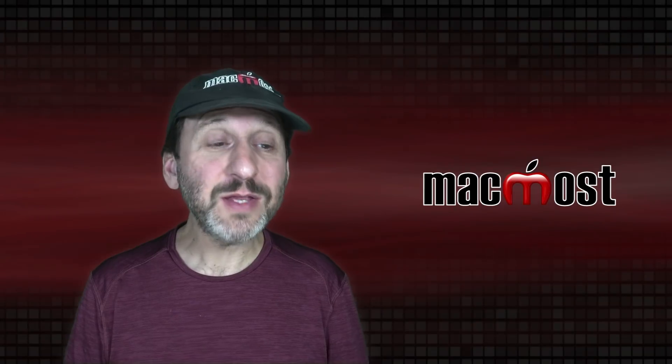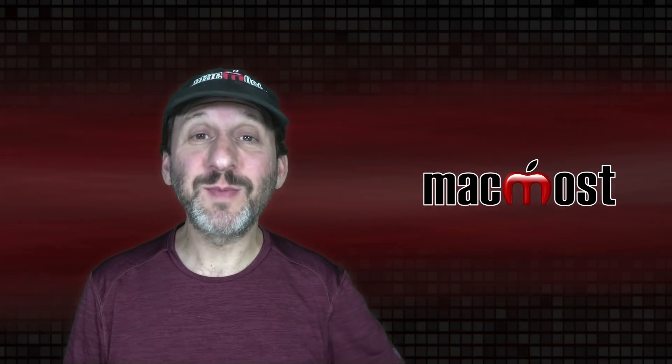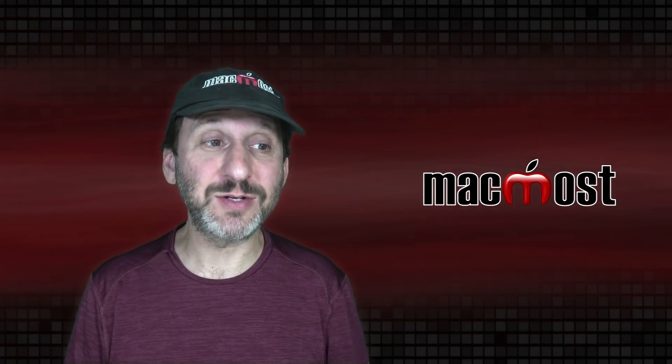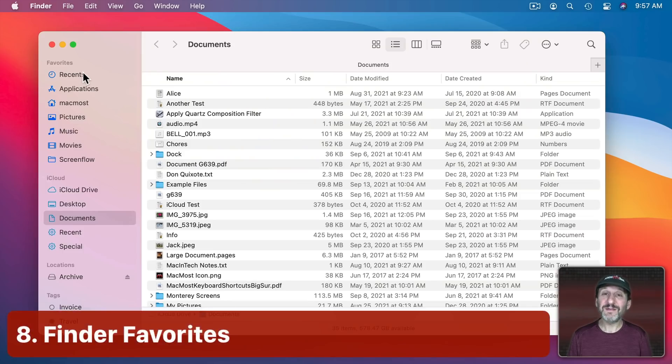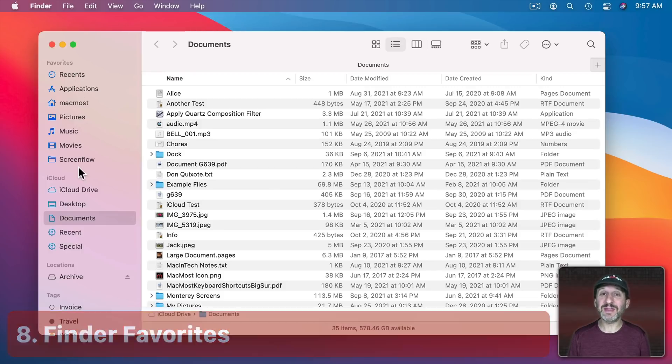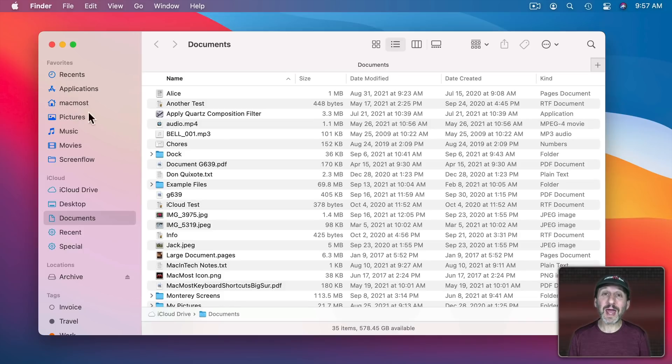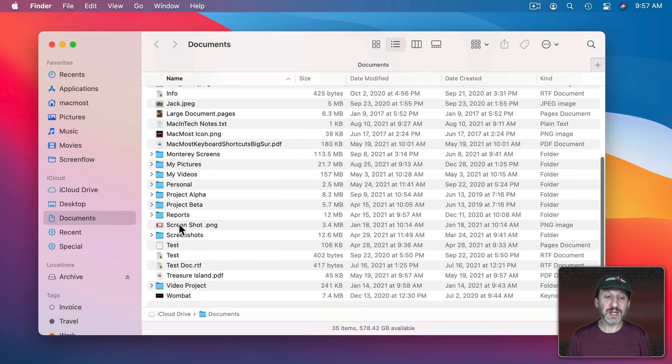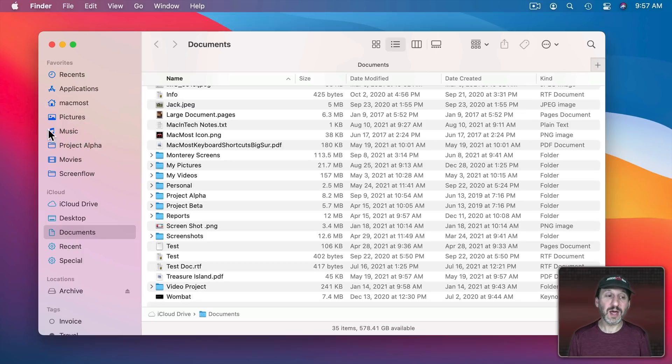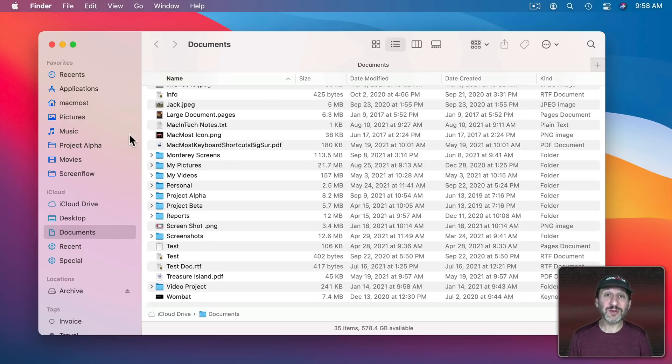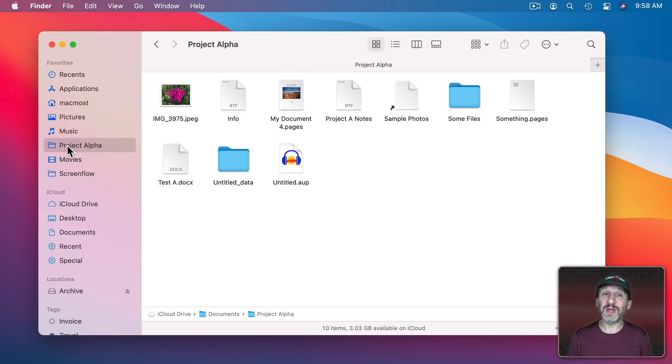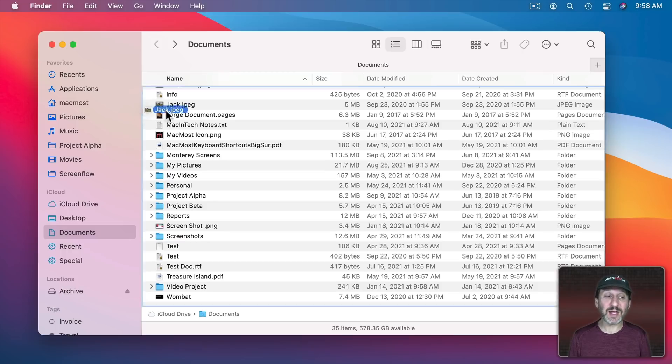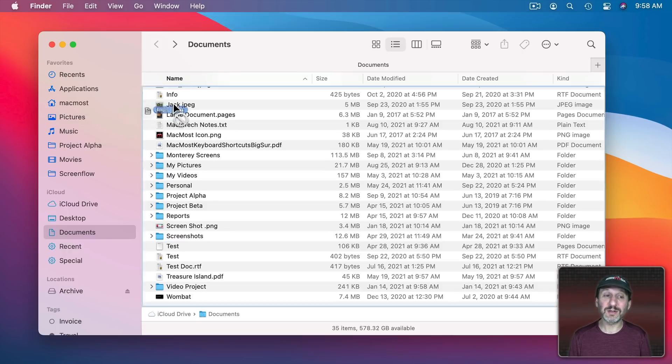So how about in the Finder. Here are some things that make using the Finder a little faster. One is Favorites here on the left. A lot of people just leave these at the default. But if you have folders that you're going to all the time you're going to want to add them here to Favorites. For instance let me add this folder here. I'll just drag it over and I'll put it where I want. Now to go to that folder in any Finder window all I need to do is click on that and it goes to it. Also if I want to drag and drop something into that folder I can drag it into the sidebar.